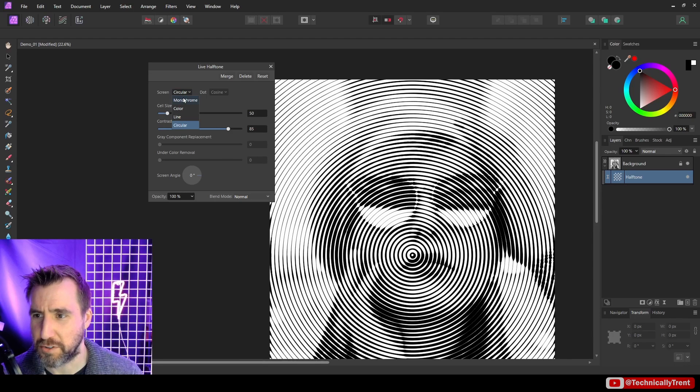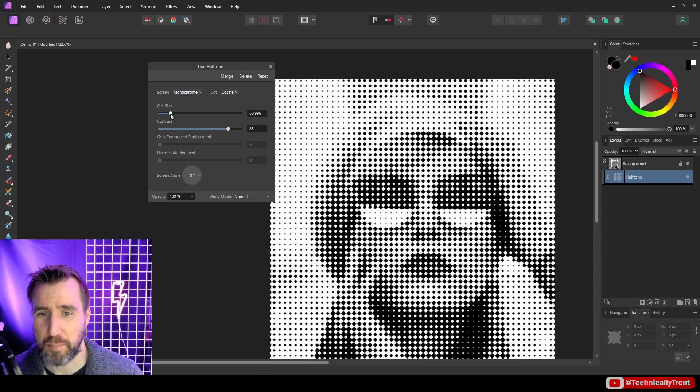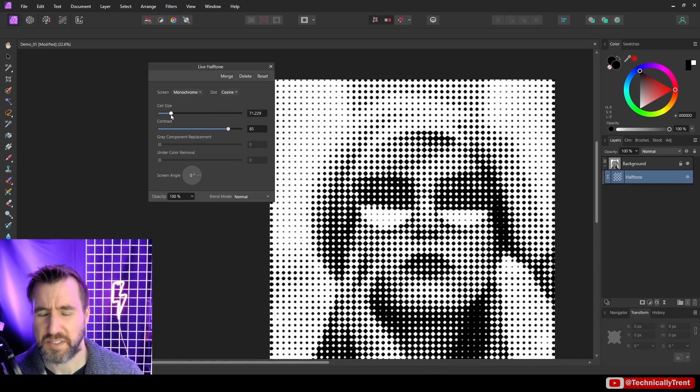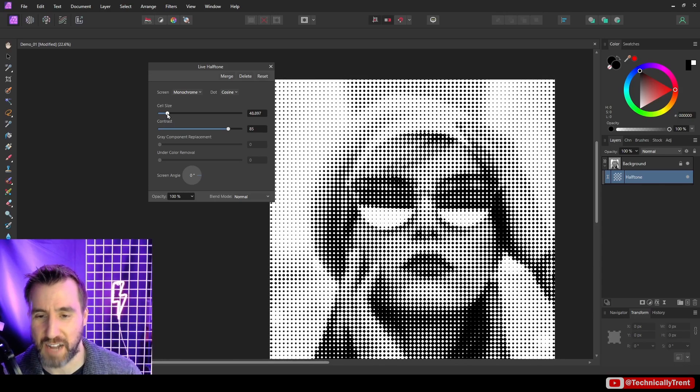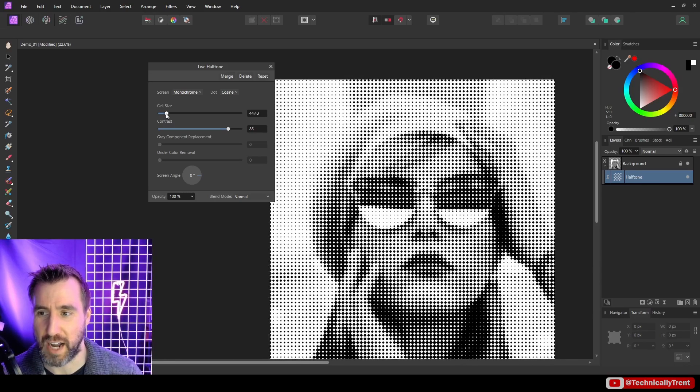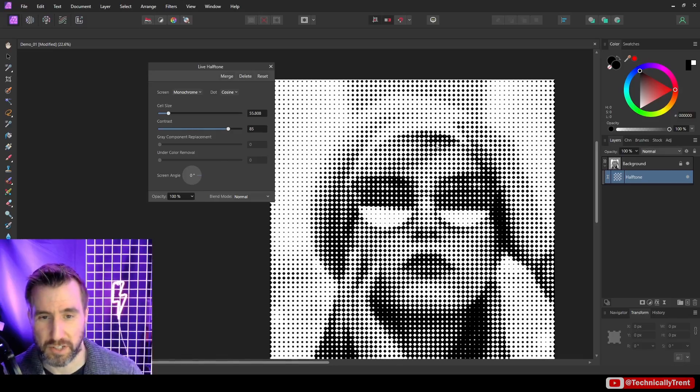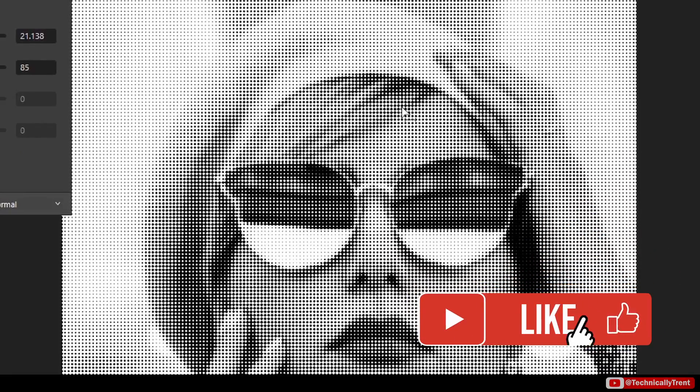Now let me go back to monochrome for the moment. We have this cell size option which is going to be how big your dots are here, and this is something you want to play with depending on the image. A good size is going to depend on the resolution of your image, so you just kind of have to move it around and see what looks good.